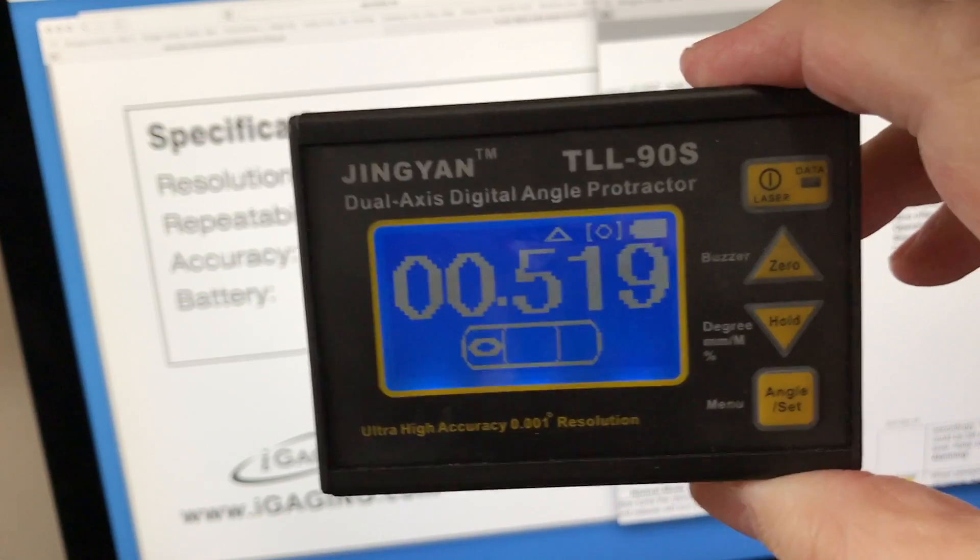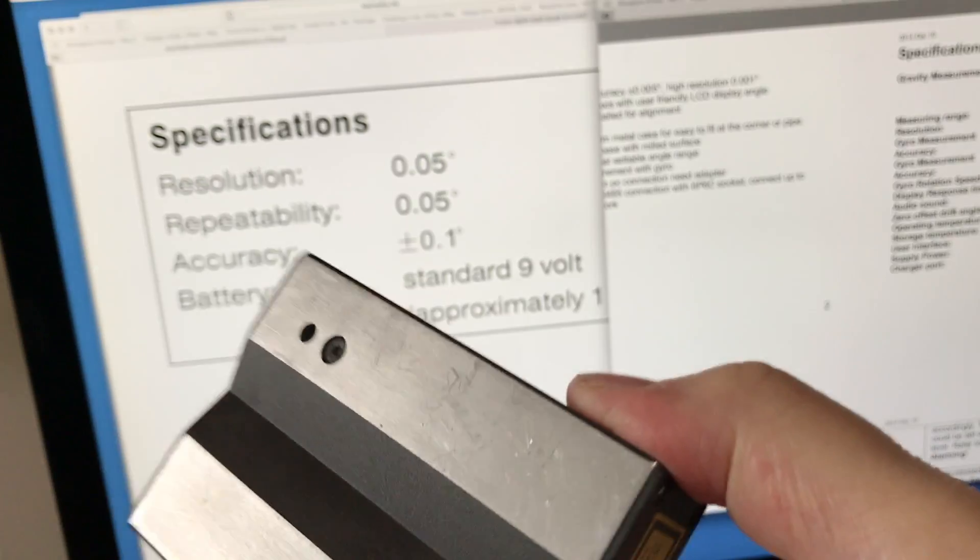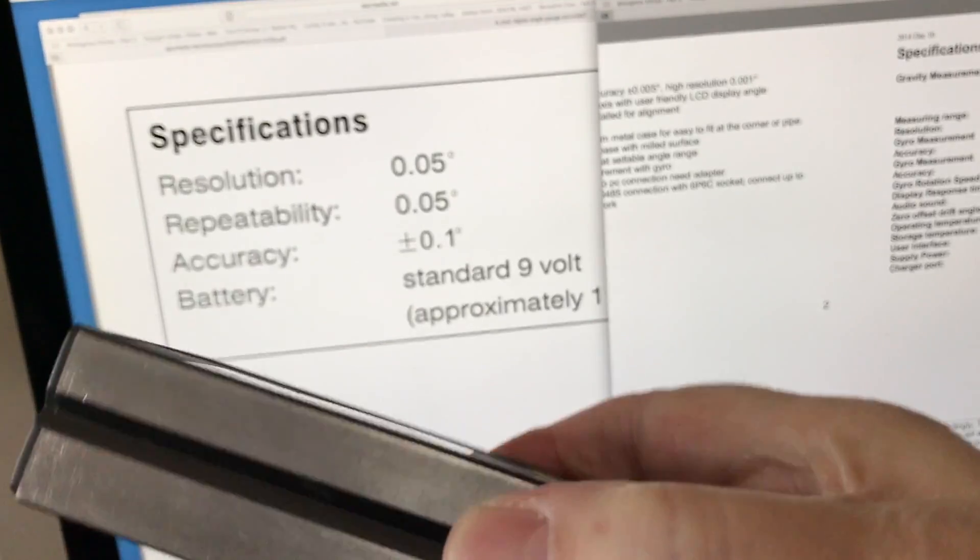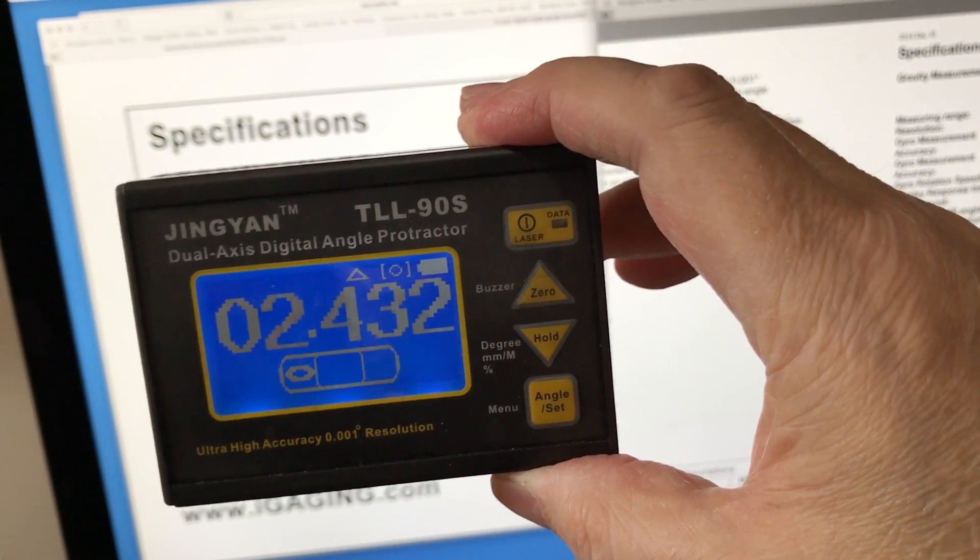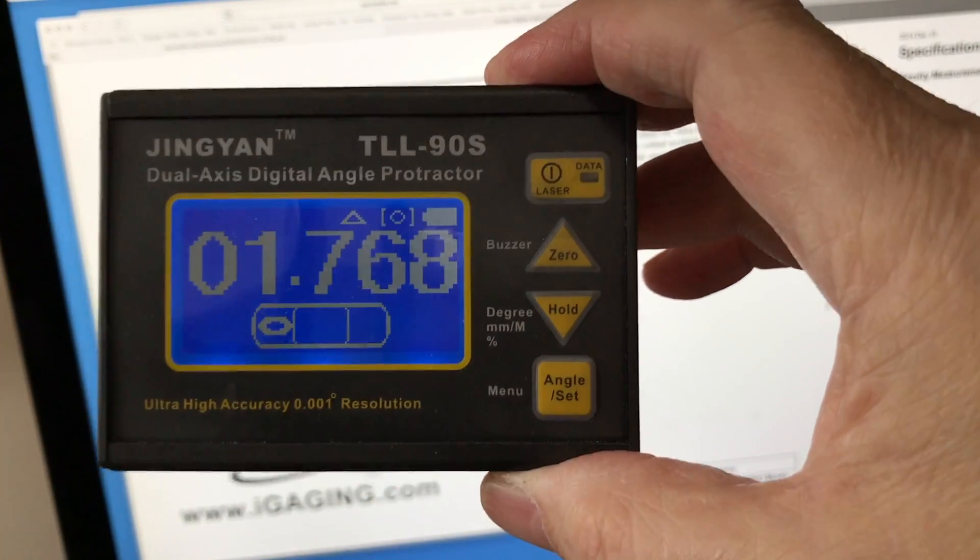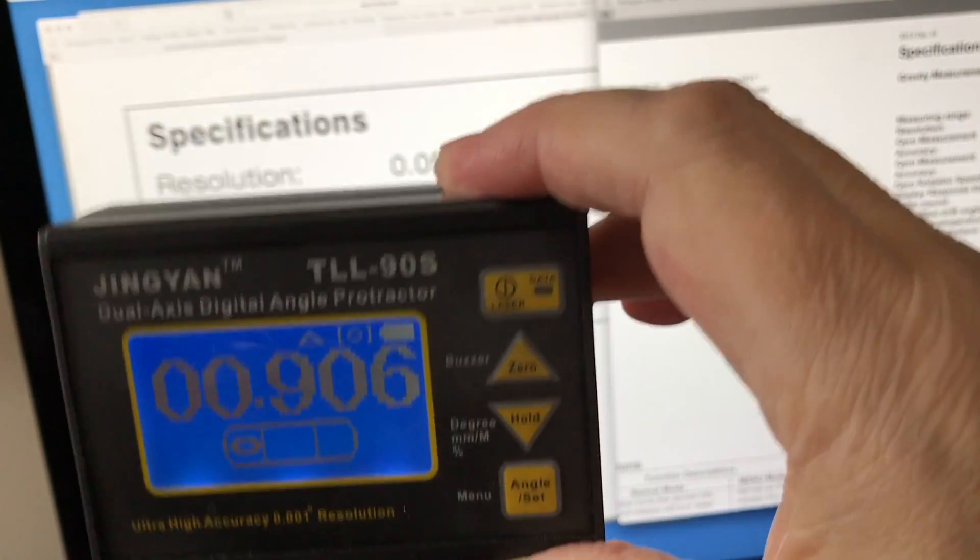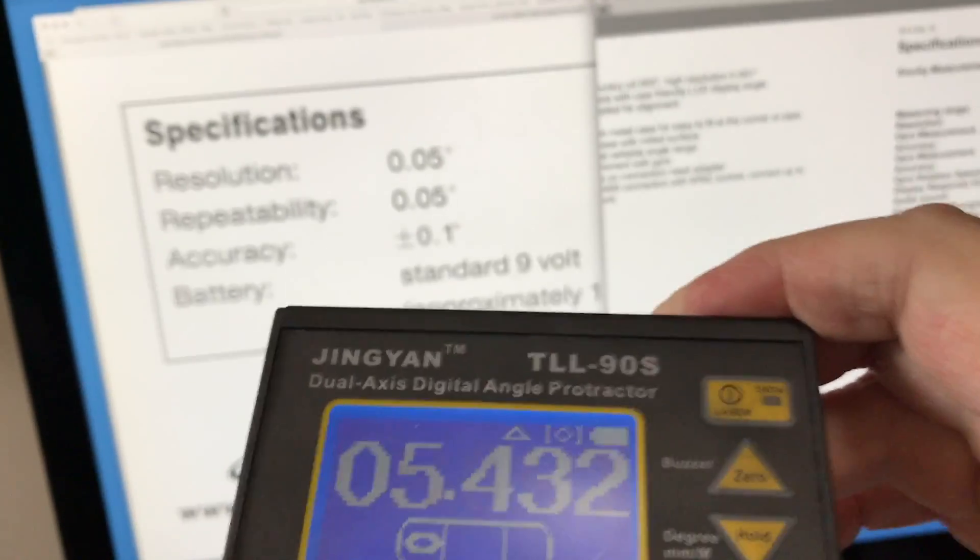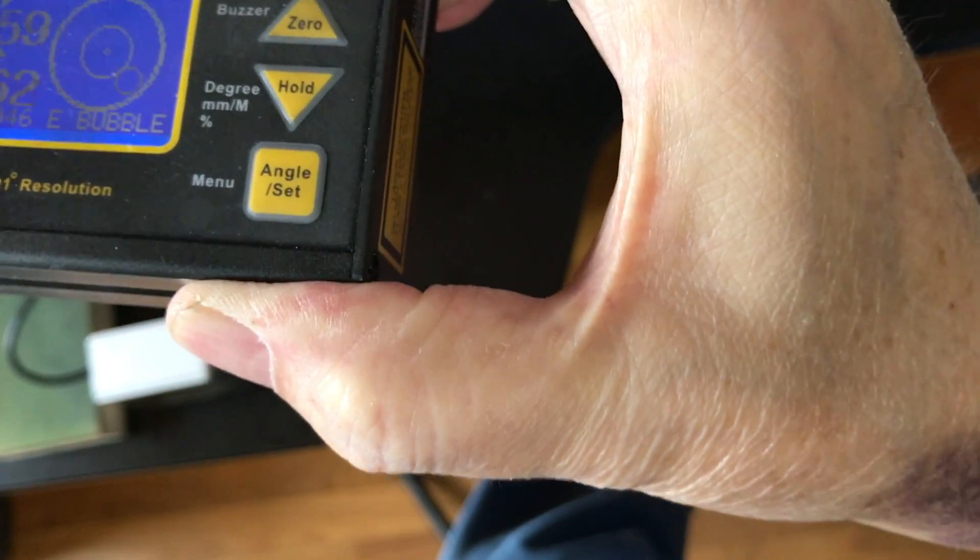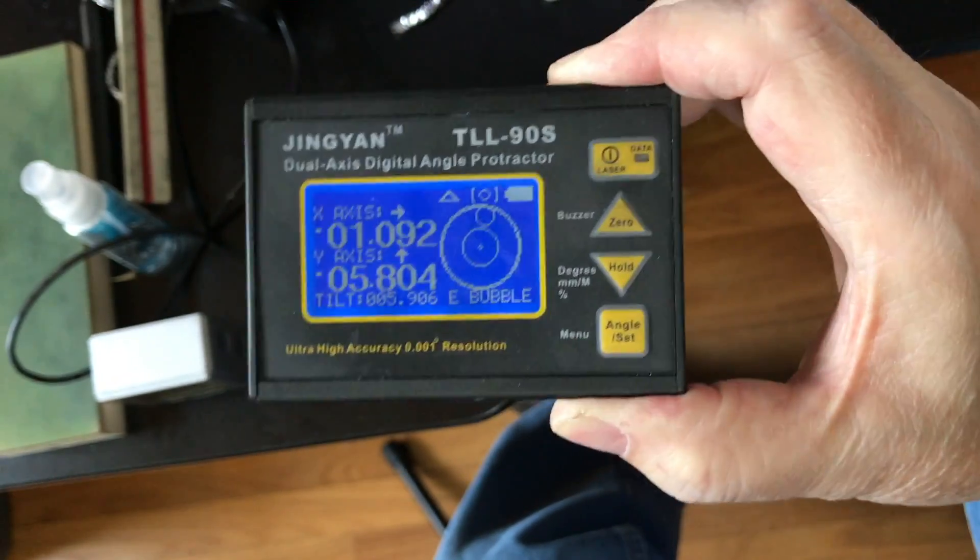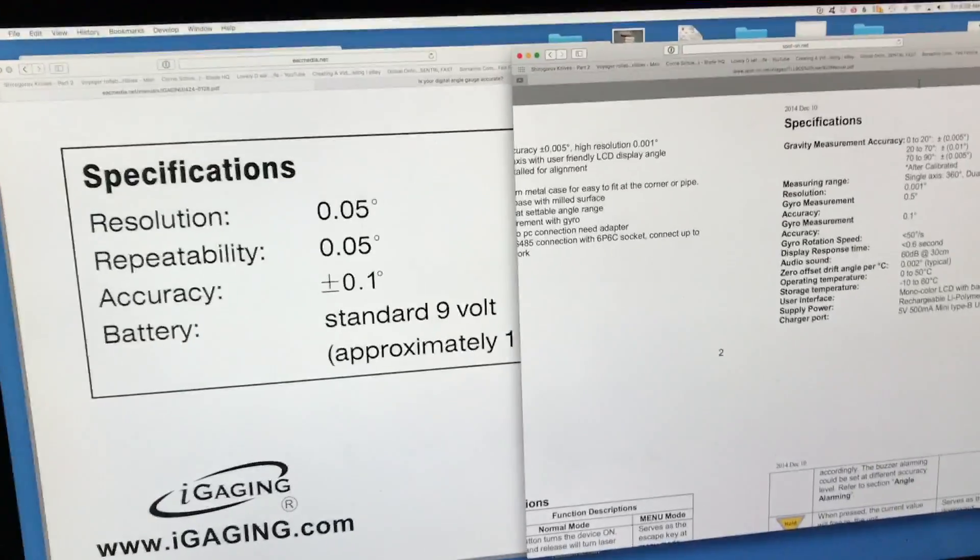The calibration on this thing is pretty involved. It also has a machine surface on this side and a groove in there for laying it on pipes, which doesn't have anything to do with sharpening either but it's kind of cool. It has two modes—this mode which is a one-plane angle measurement, or it flips into that mode so it's like a full level.